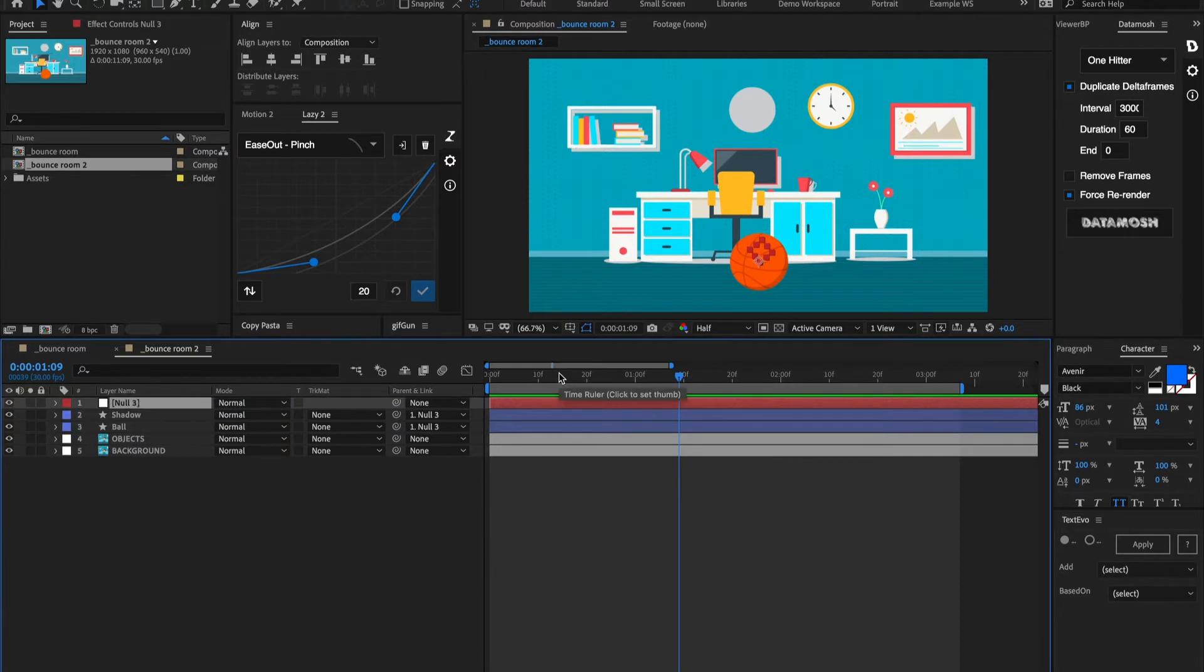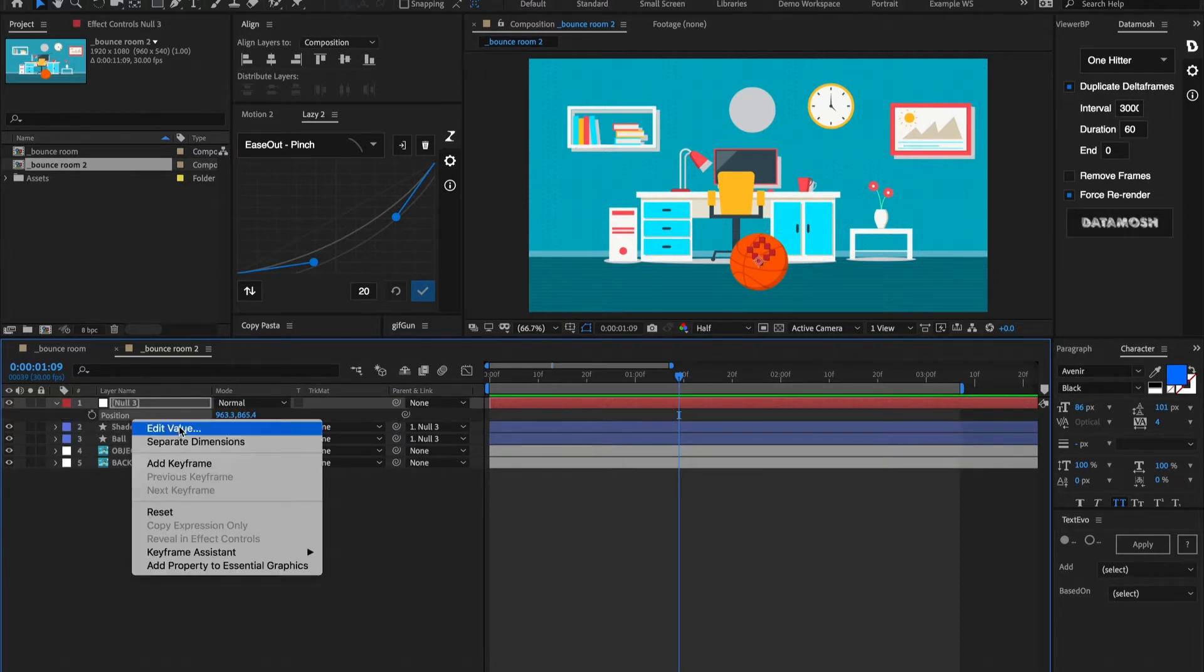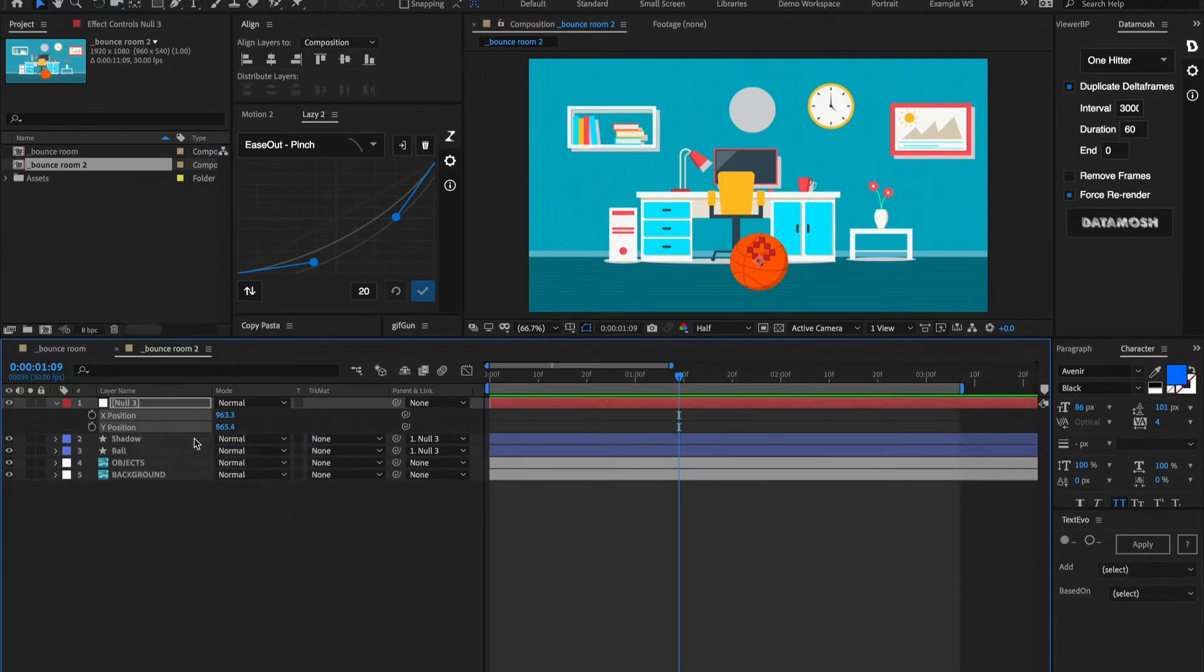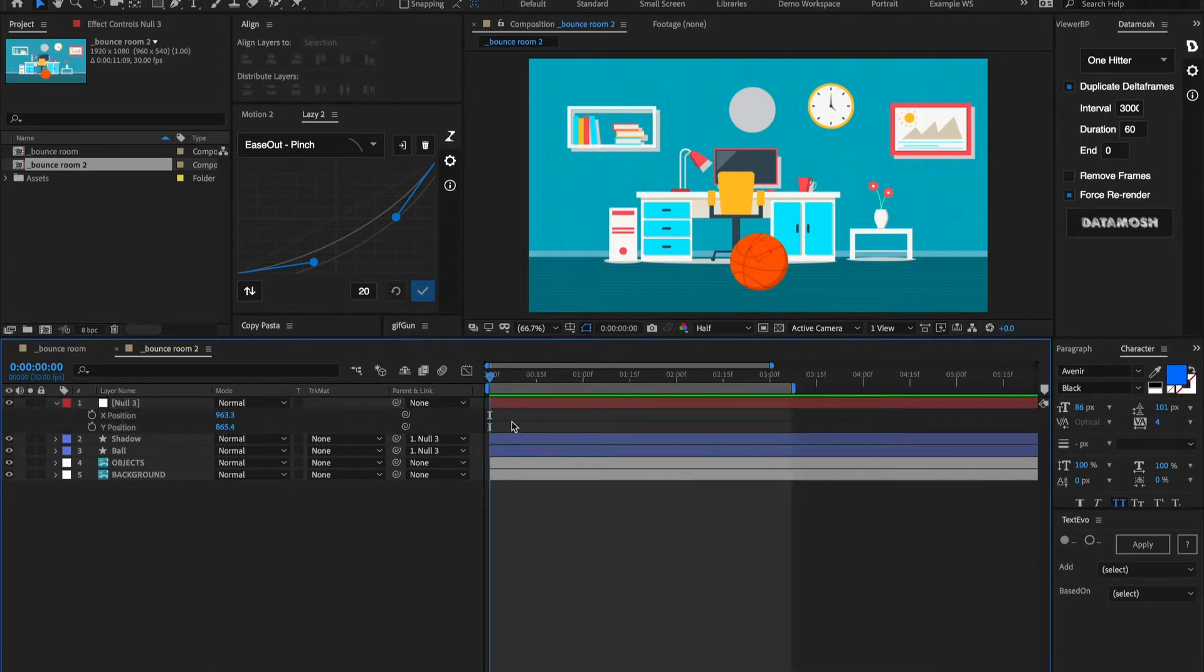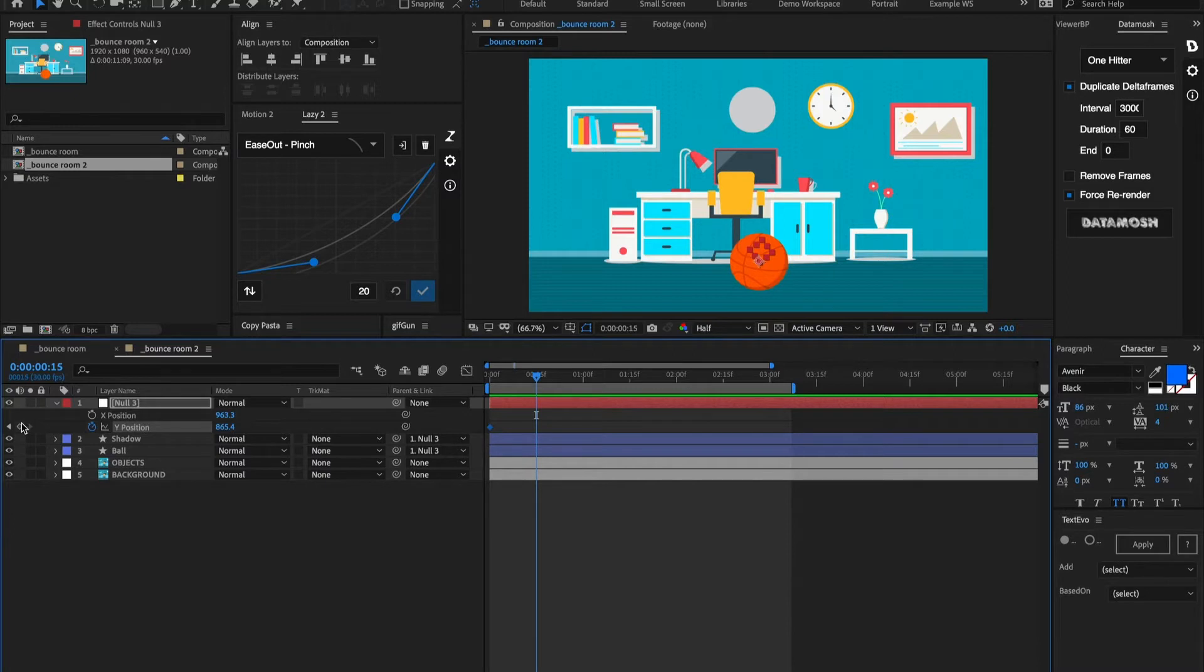Now we're going to call up position and we're going to separate these dimensions. Alright, let's go ahead and start by putting a keyframe on this Y position here. Now let's go forward about 15 frames and let's set another keyframe position.